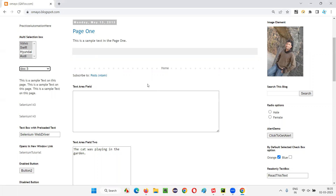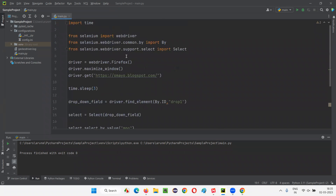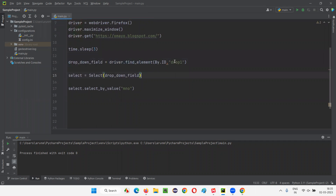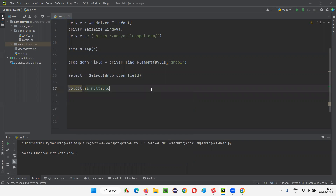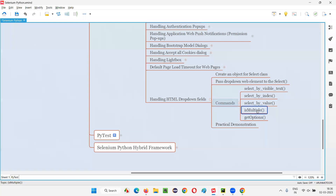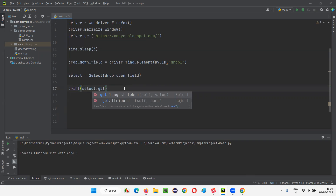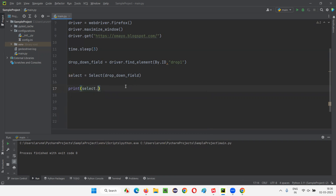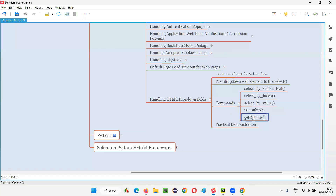I'll now code this up — using the existing Select object, I'll call select.is_multiple. I attempt to print the result but realize it's not printing true or false directly — it prints None. I correct my syntax to use is_multiple as an attribute properly.